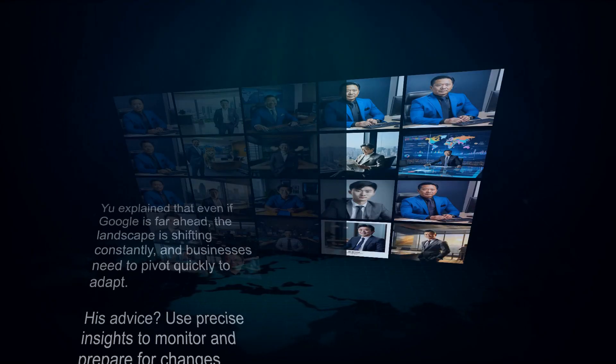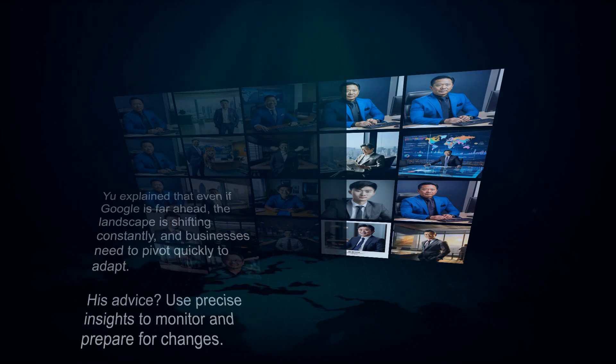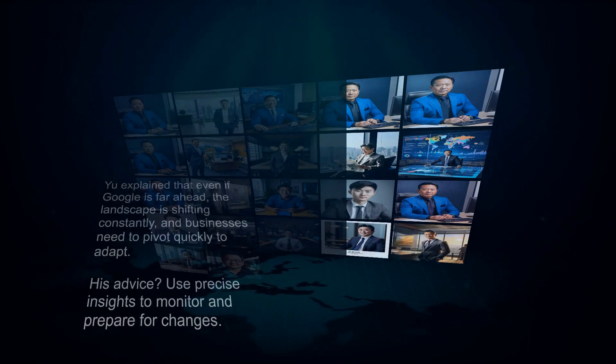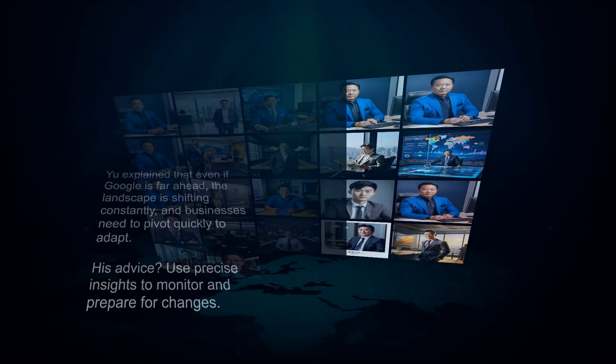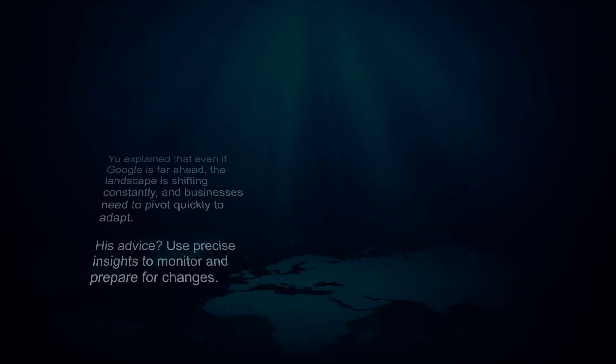Yu explained that even if Google is far ahead, the landscape is shifting constantly and businesses need to pivot quickly to adapt. His advice? Use precise insights to monitor and prepare for changes.